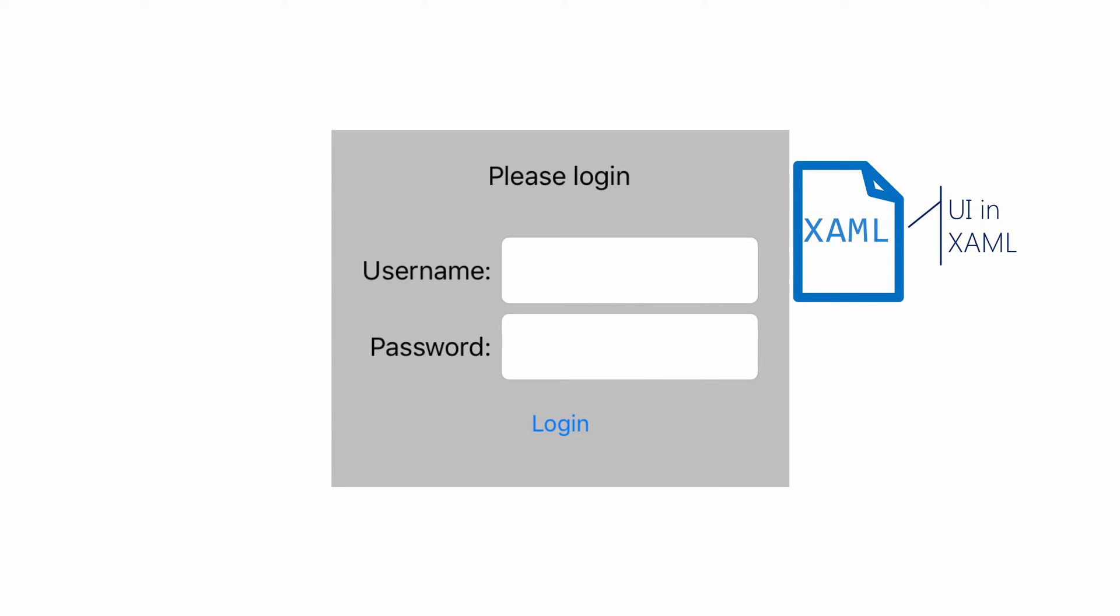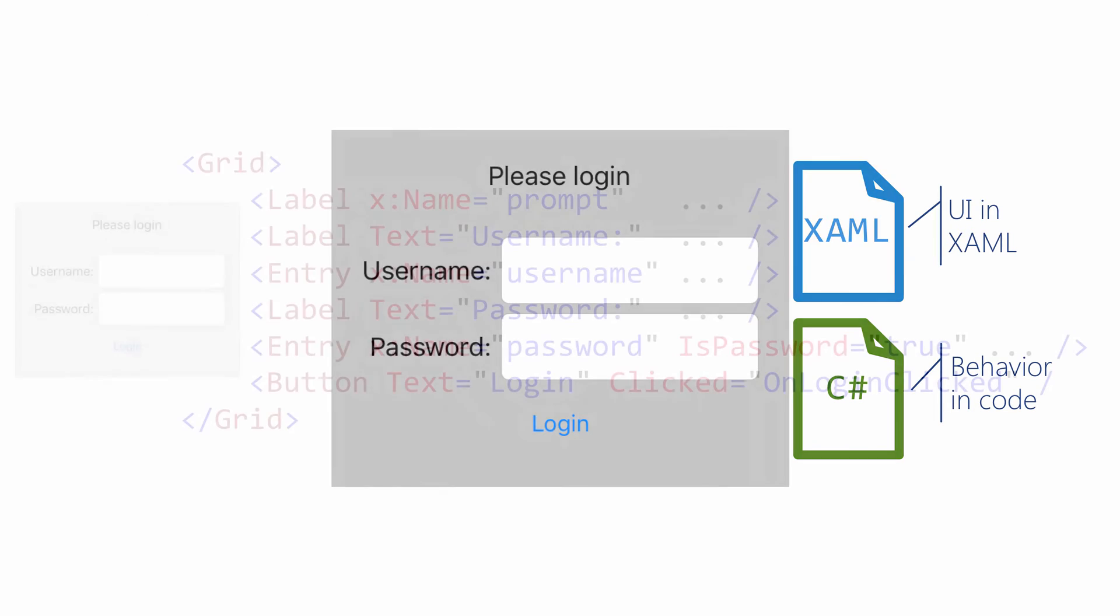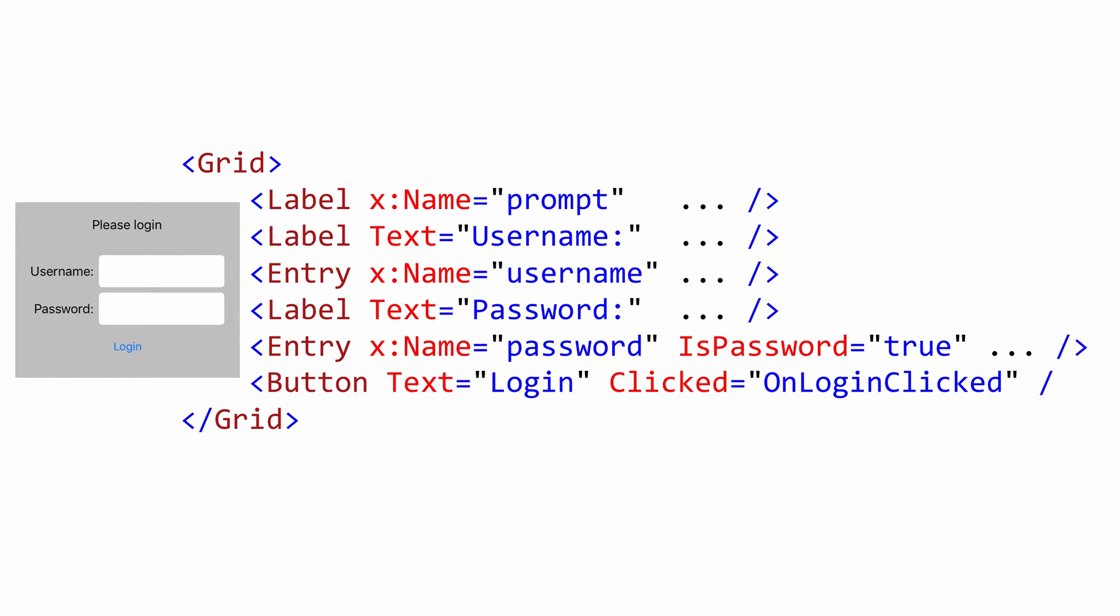Our UI is going to be done in XAML and our behavior in CodeBehind. Here's our UI. First thing is that prompt we talked about. Then a couple of controls for the username. Similar thing for a password. A button. Notice with a click handler installed. And everything arranged in a grid.